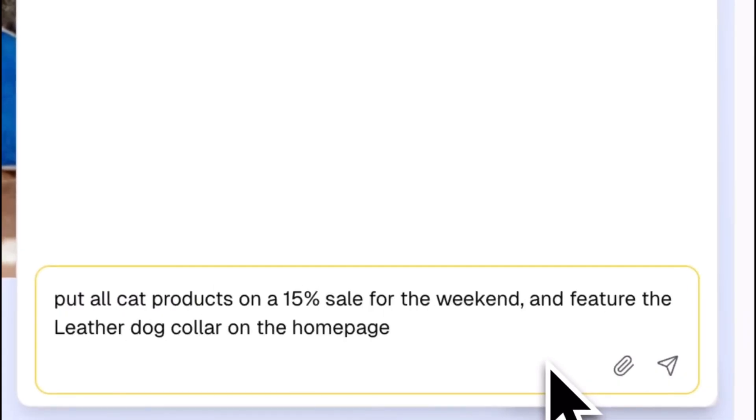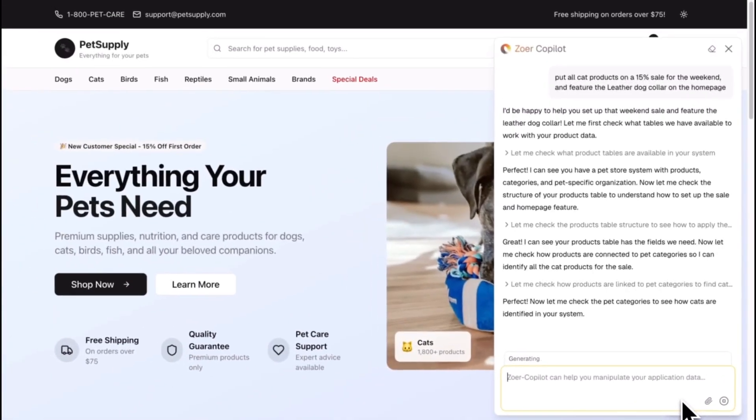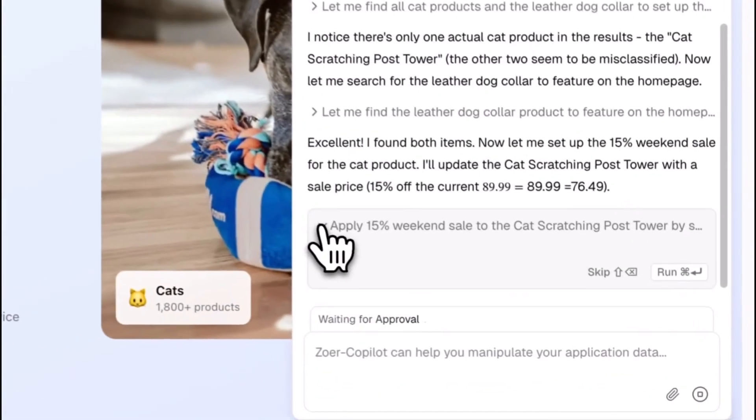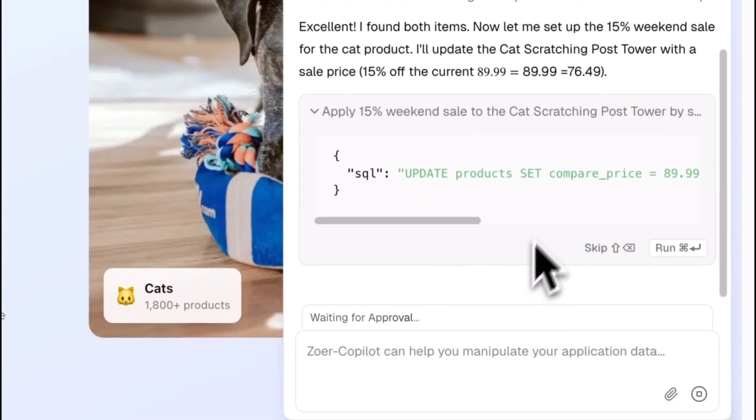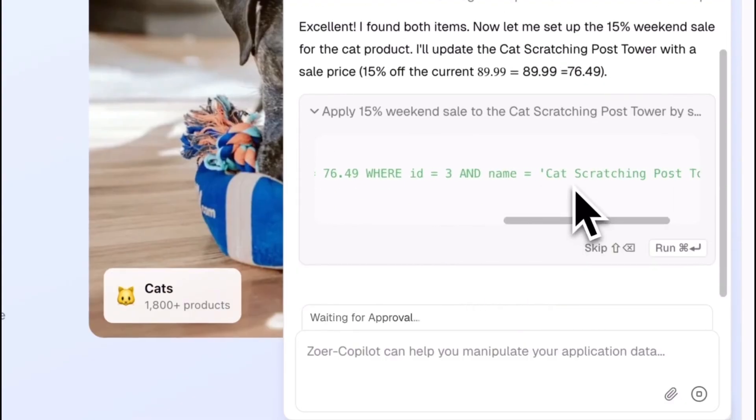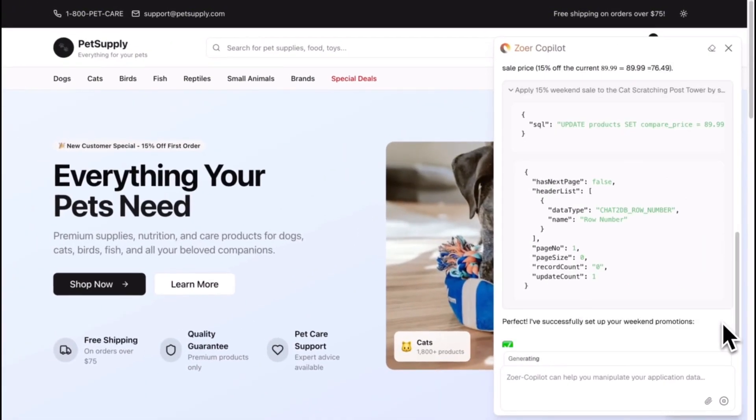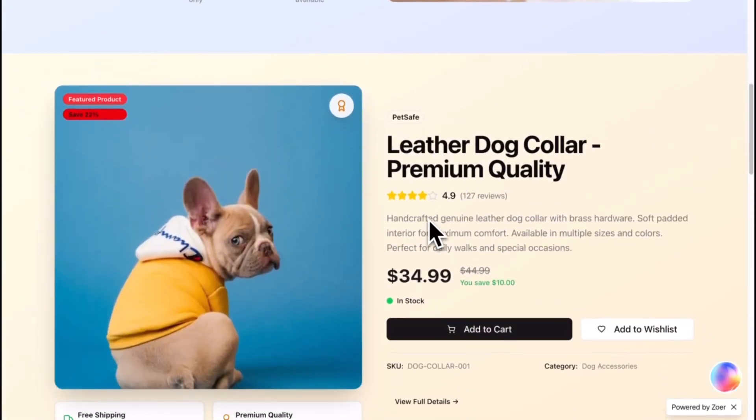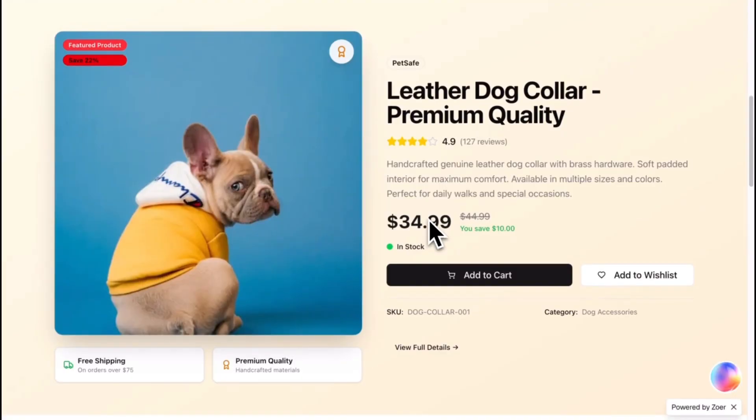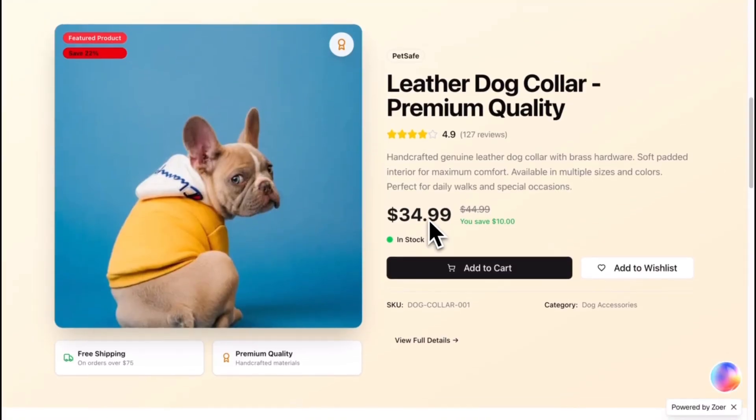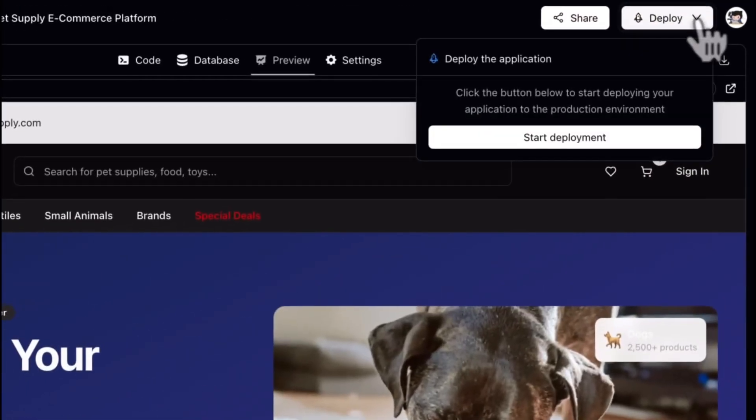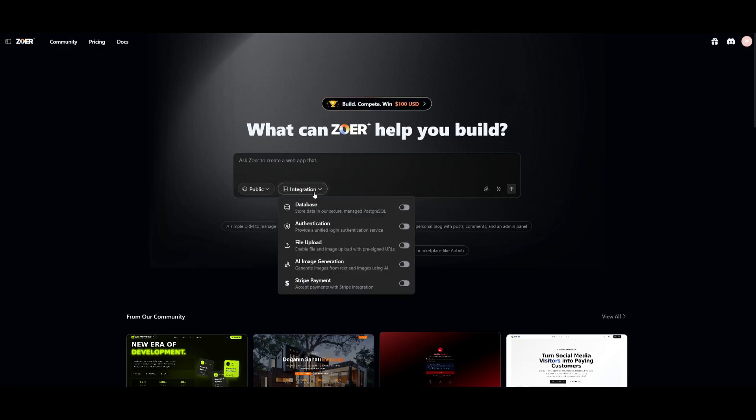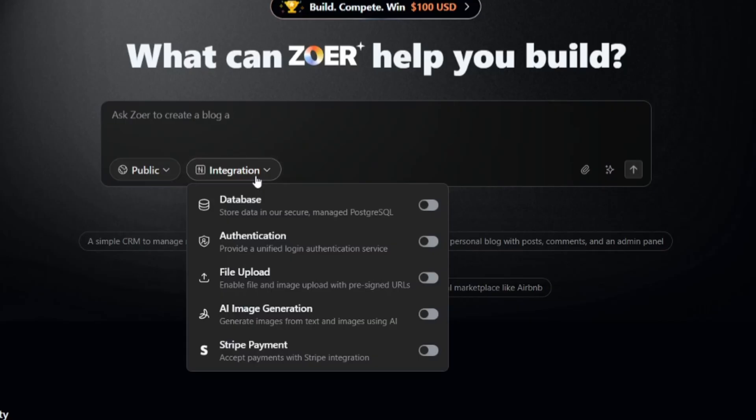Most tools give you a UI file, some boilerplate, and leave the hard parts to you. Zor hands you the entire working product, fully wired up, deployed, and ready for you to actually get started with. And now, Zor has gotten even better, which is why we're back again to showcase it.